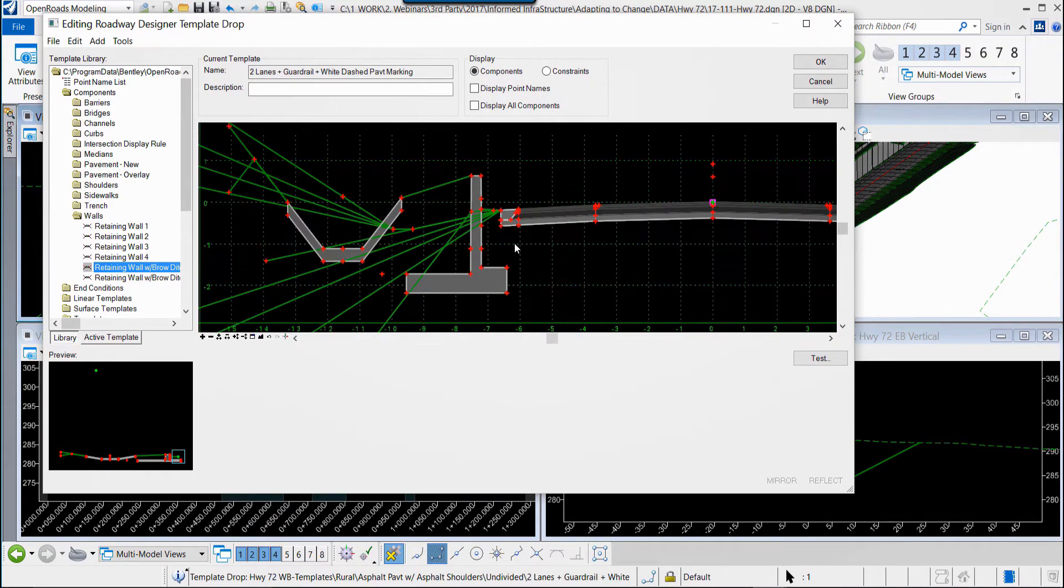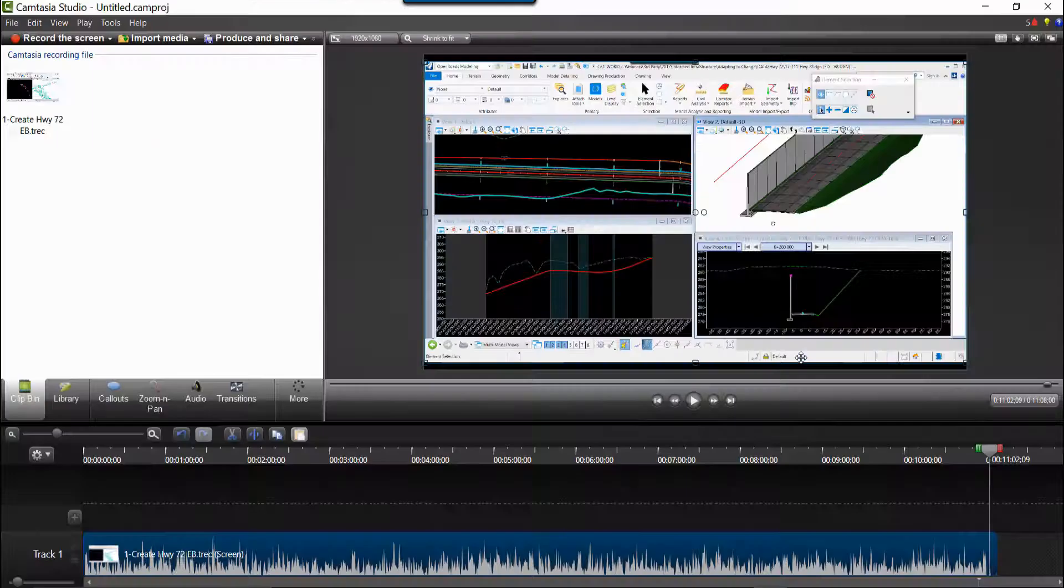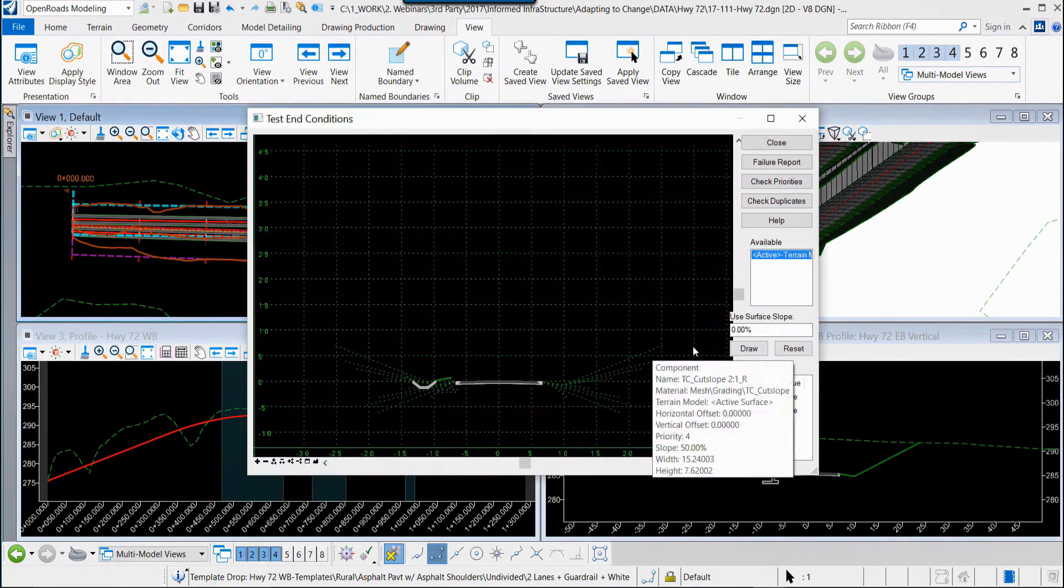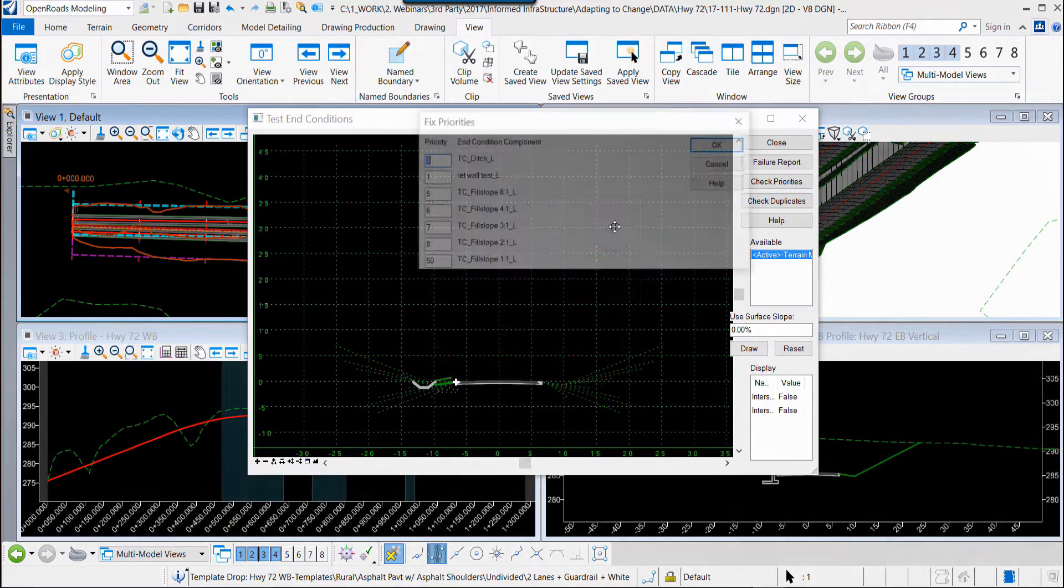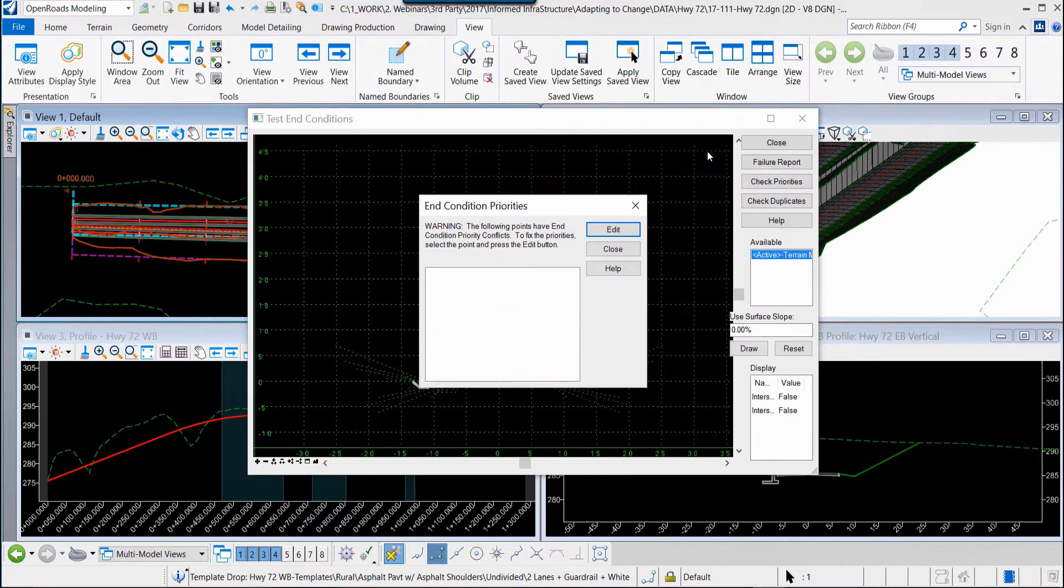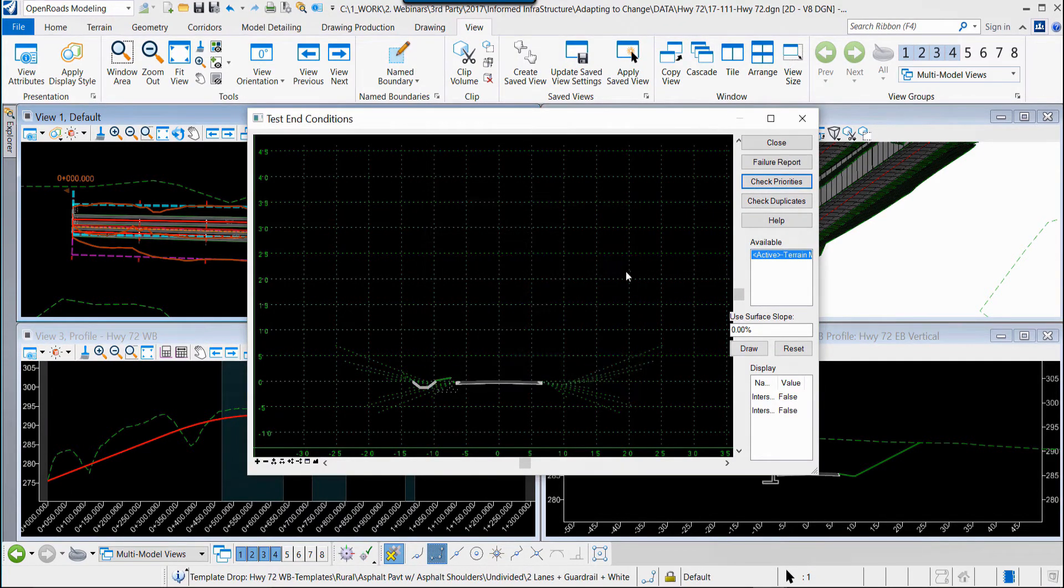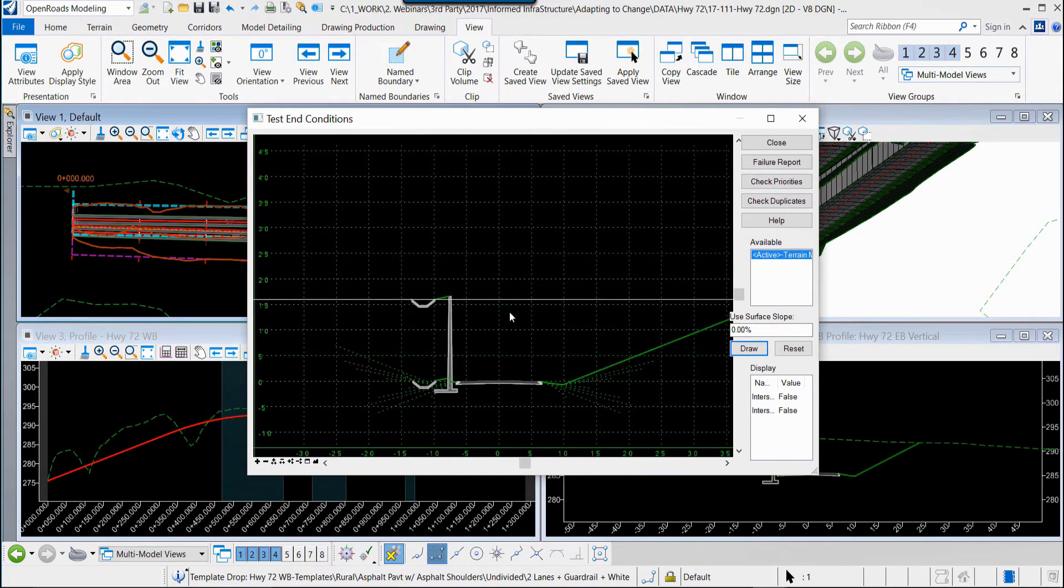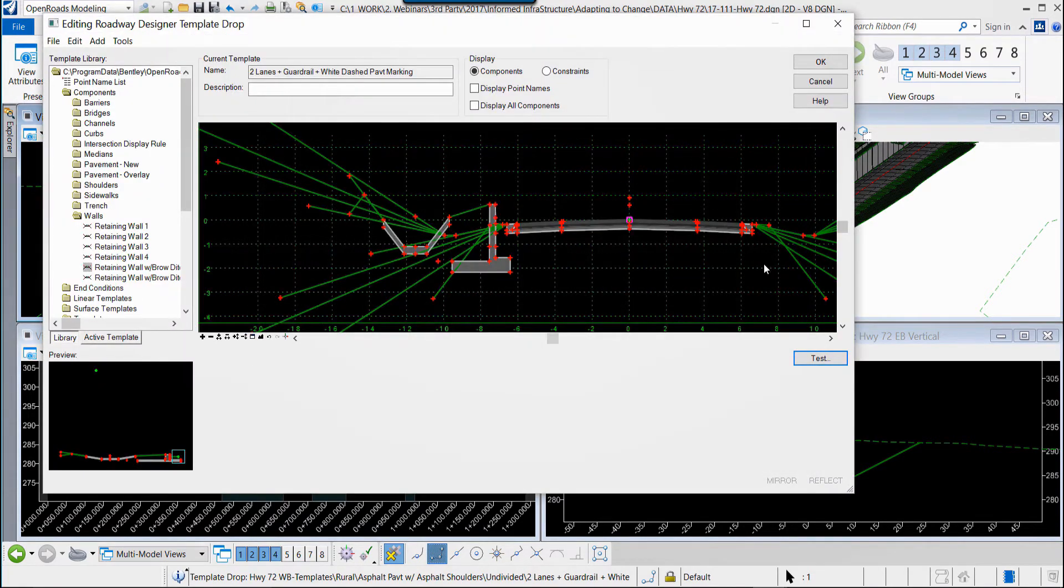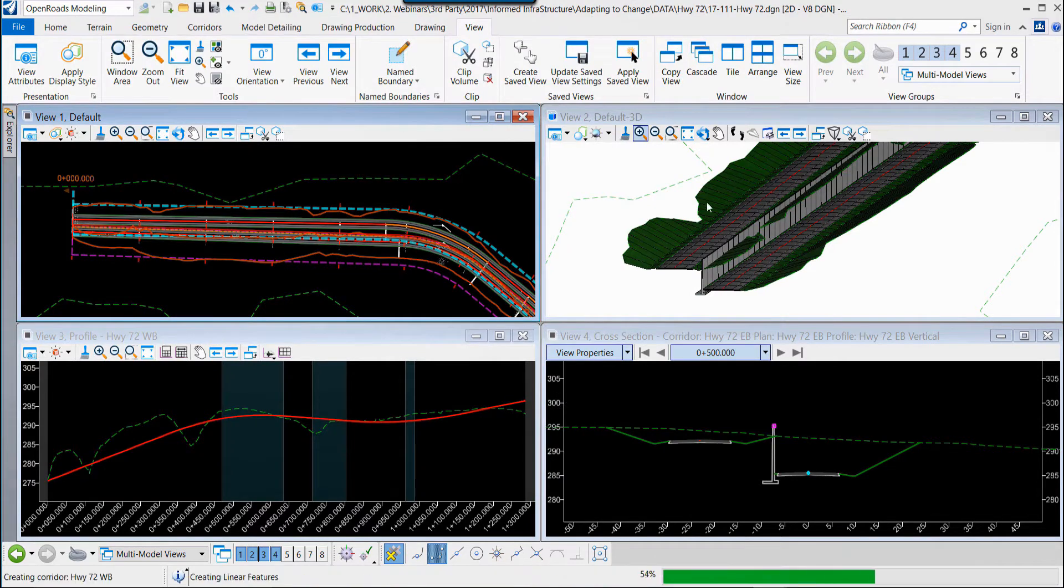I'm going to click the test button and modify the order of end conditions, so that my retaining wall is the first solution. We can click the draw button just to see the results and then close and say OK to that.